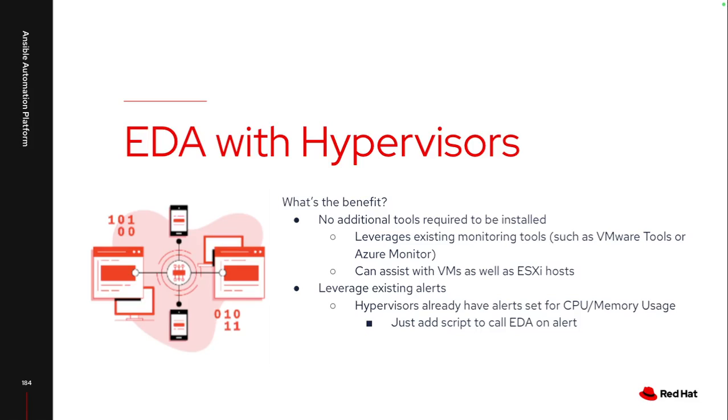And since I'm monitoring at the hypervisor level, for VMware, I can also see the status of those ESX hosts. So if they're having CPU issues or disk space usage, I can also use that as a trigger for automation.